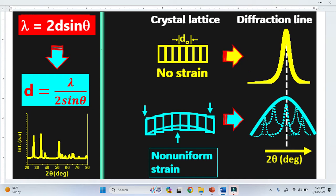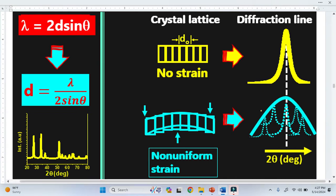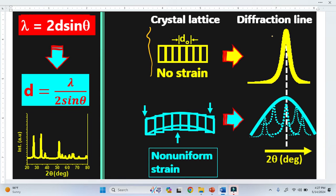In XRD analysis, sometimes the peak shifts toward the left or toward the right, and sometimes we get a broad peak. In today's video, I'm going to explain why we get a broader peak in XRD analysis. This is basically the crystal lattice, and these are the diffraction lines or XRD peaks.